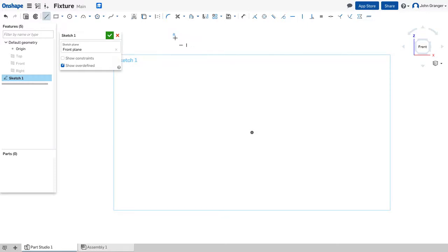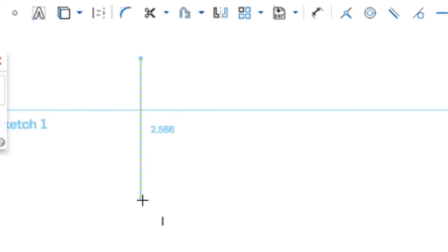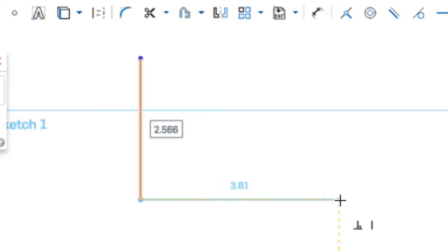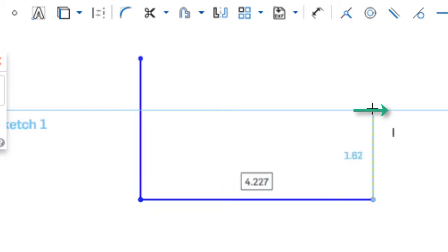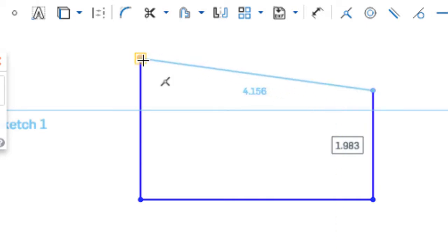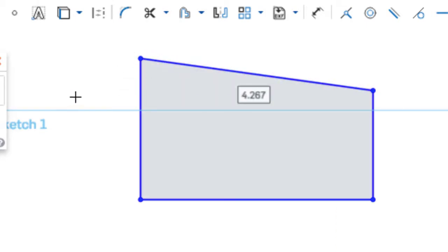Using your sketch tools — in this case a line — Onshape will automatically suggest constraints to be added. In this case I see a vertical constraint, here I see a perpendicular, another vertical, and here's a coincident. And as I click the mouse those constraints are added.